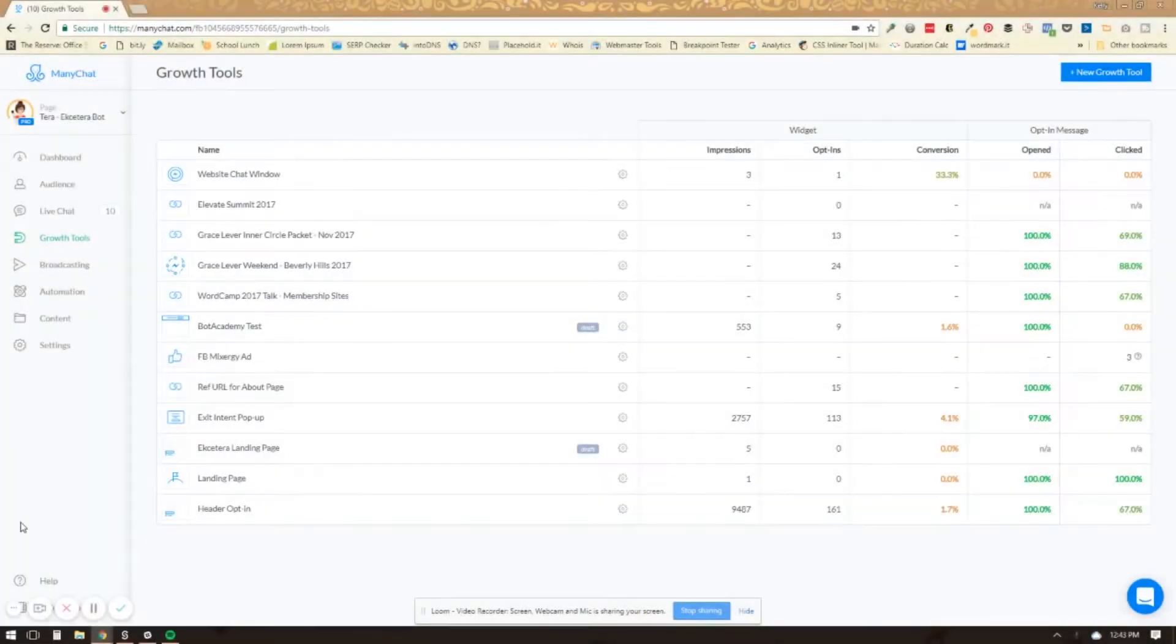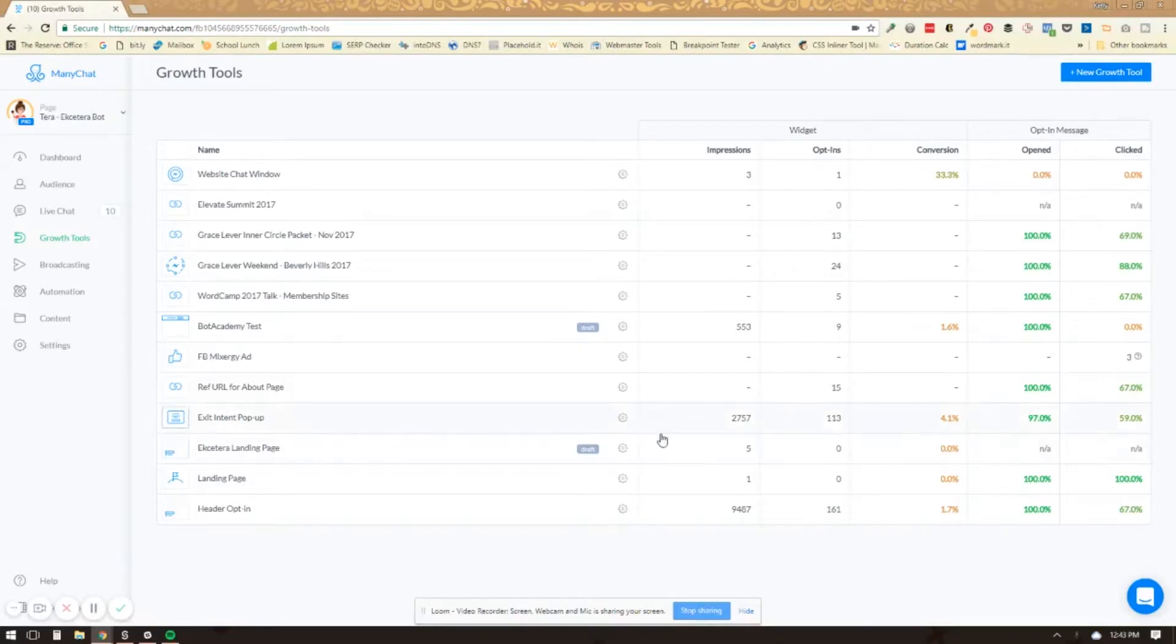I'm going to show you how to add a website chat window to your website using ManyChat. This is a feature that Facebook has released and allows you to put a little pop-up chat window on your website.